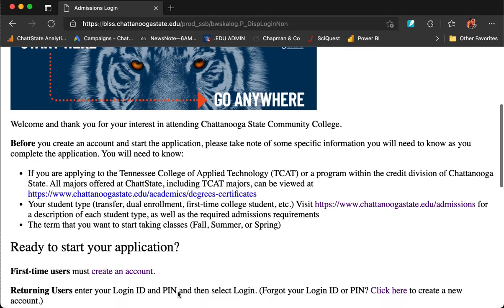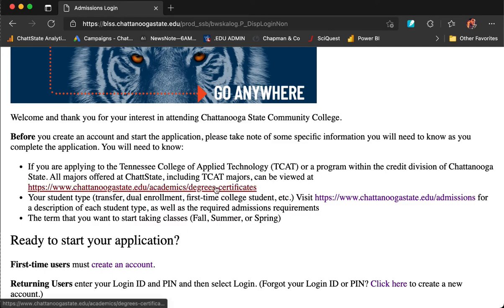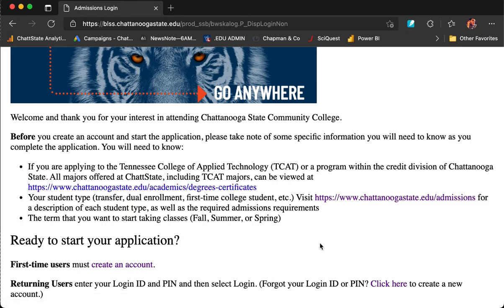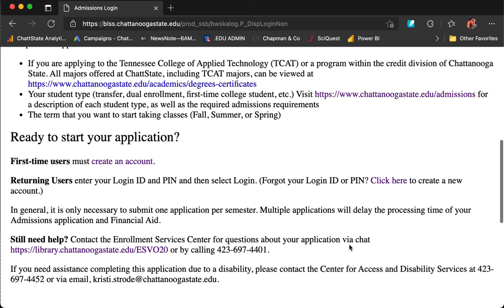Please read these directions before you create your account. If you are applying to Tennessee College of Applied Technology, also known as TCAT, you will want to double check the majors that are listed here. You have already chosen the correct student type on our admissions page. Once you are ready to start your application, click on Create an Account.